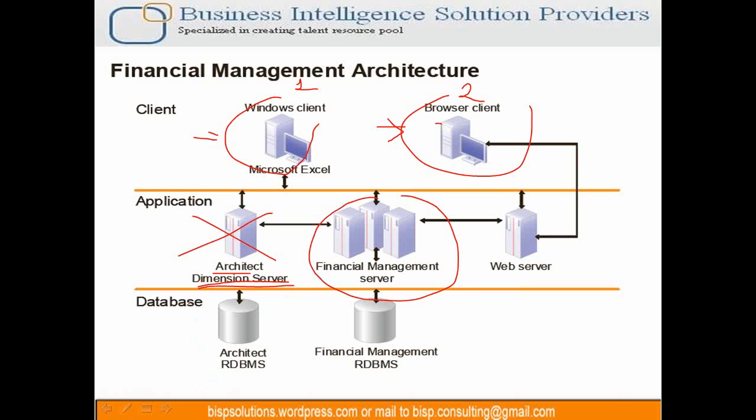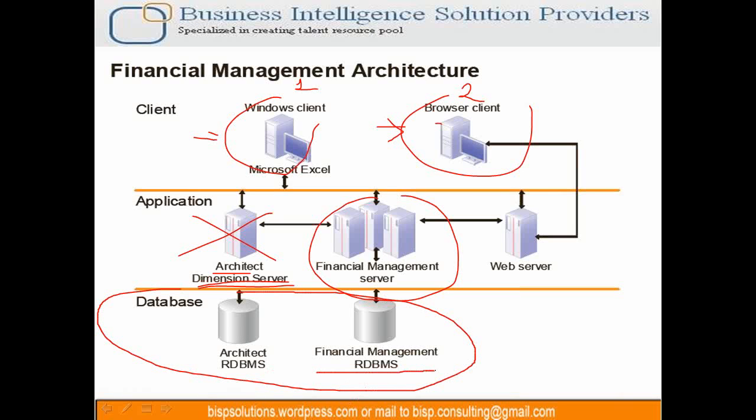Finally you have database. Database basically uses two repositories. One repository is where your actual business data is stored - financial management data. When you create application, underlying tables get created and data lands up there. But this information is not exposed to users as a developer. This metadata information is not exposed, it is internally managed by HFM.